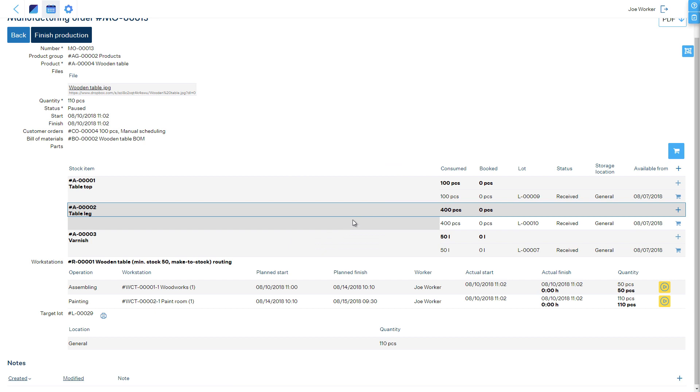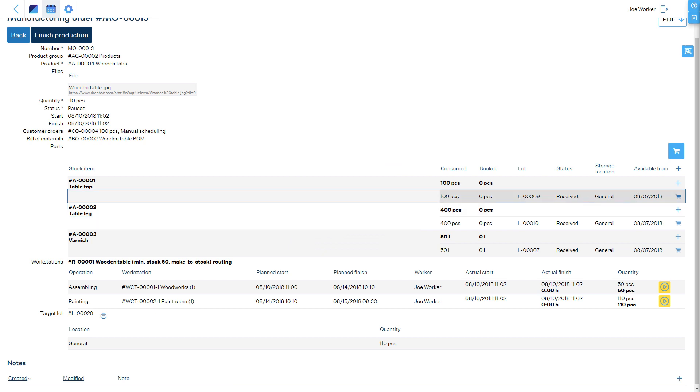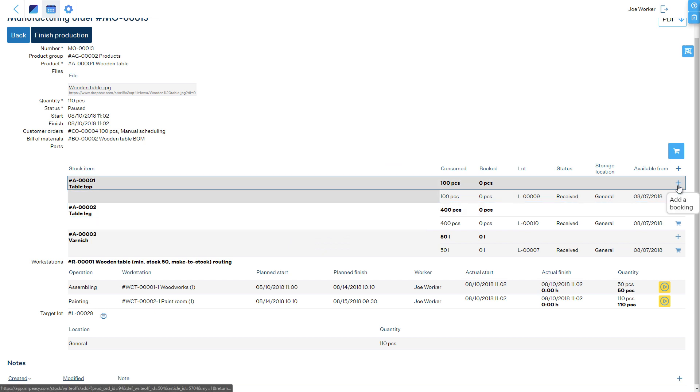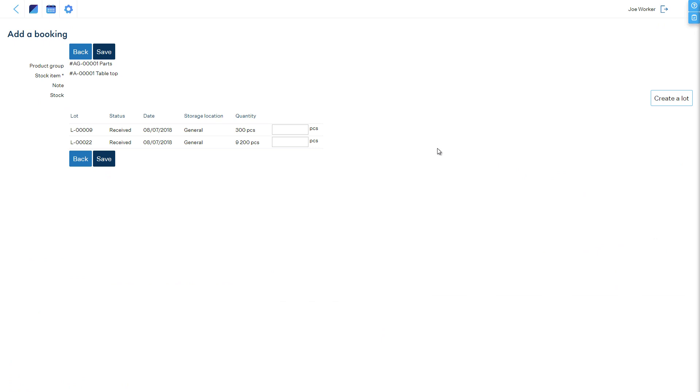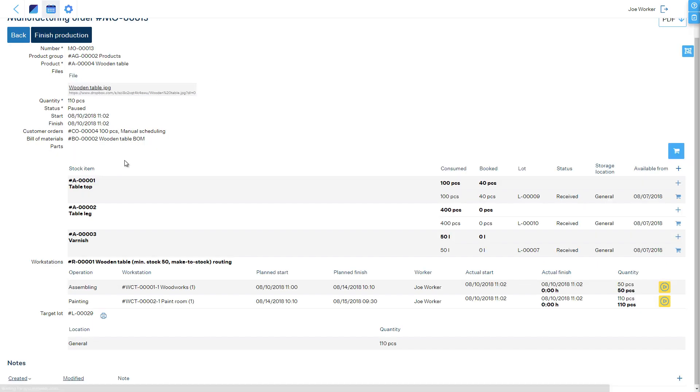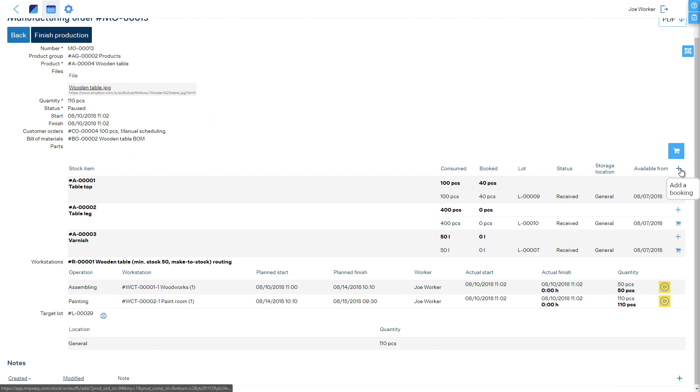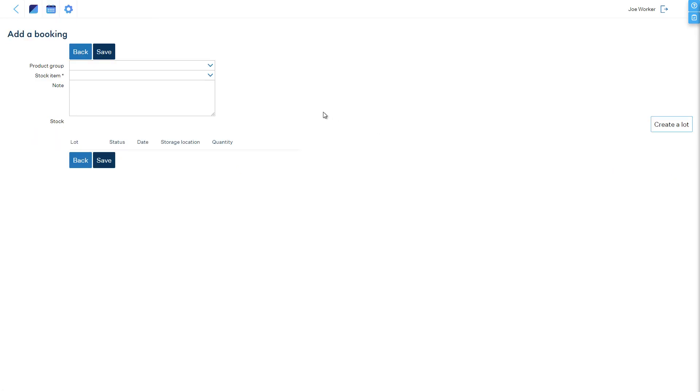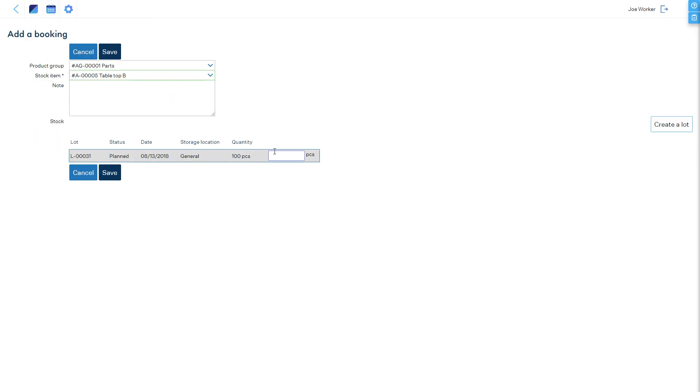Extra bookings to materials can be added with the plus button on the materials line, which will bring up the list of available parts in stock. If some other items need to be added which were not part of the bill of materials, then by clicking the plus button on the top corner of the materials table, you can add these new items.